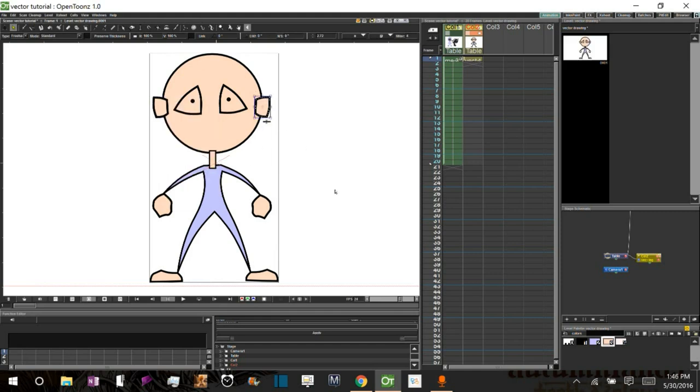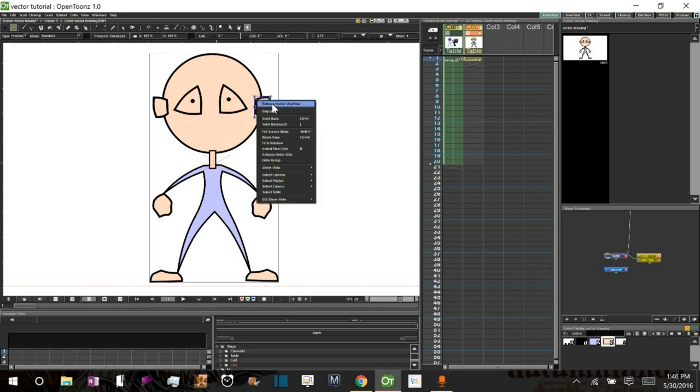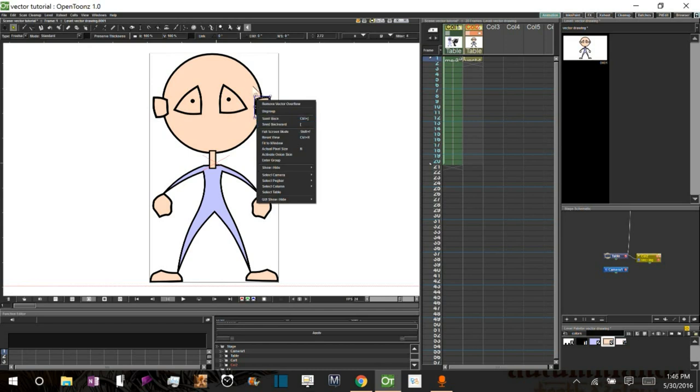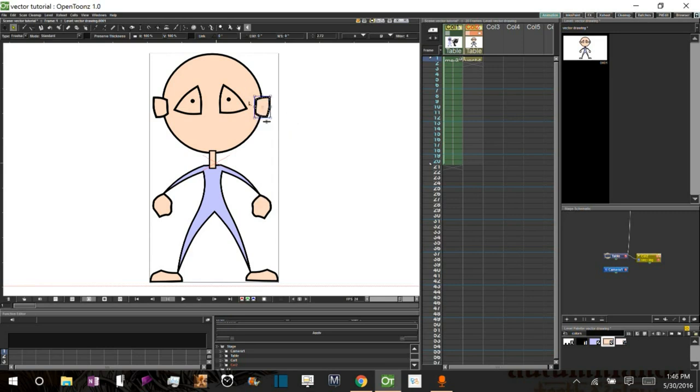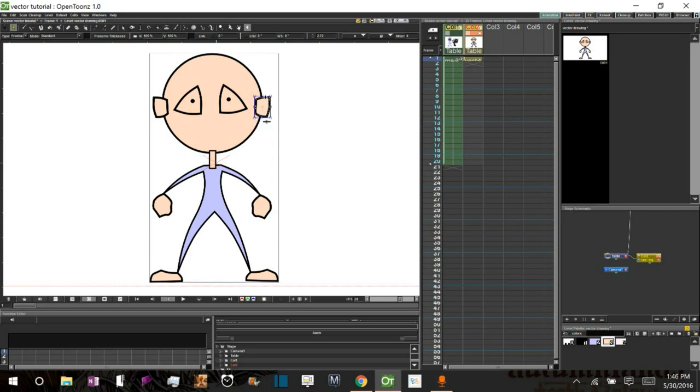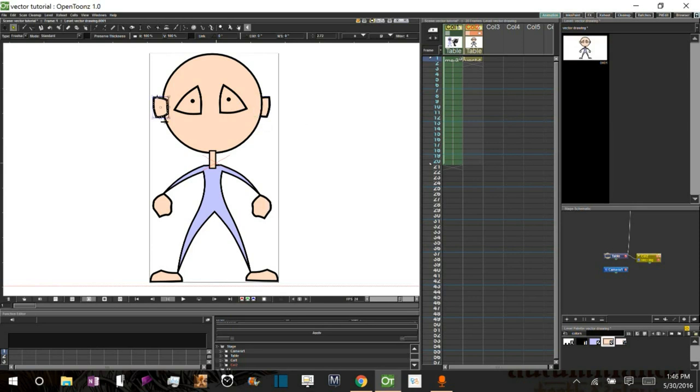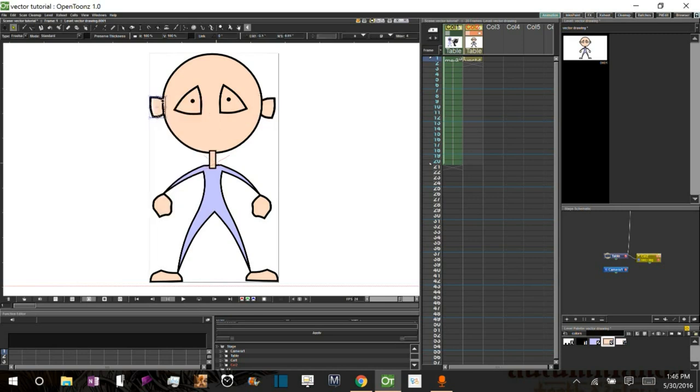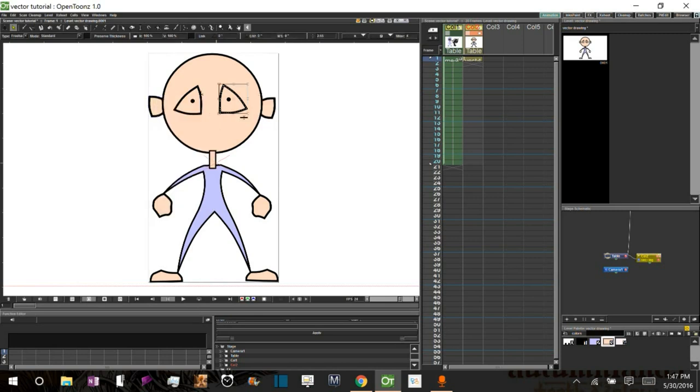And by using the brackets, we can bring them in front of or behind. You can also do this by right-clicking. Send back or send backward. And there's the shortcuts right there. So we'll go ahead and send them backward. Actually, send them right to the back. We'll do that with both of the ears.